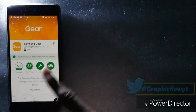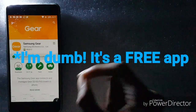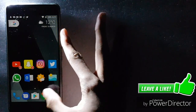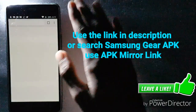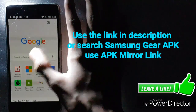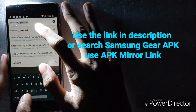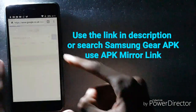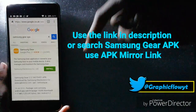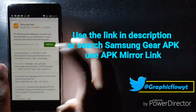I'll be showing you how you can get this app for free another way. Go to your internet browser — I'm using Chrome. Type in 'Samsung Gear APK'. The link will be in the description below. Go to the APK Mirror link.